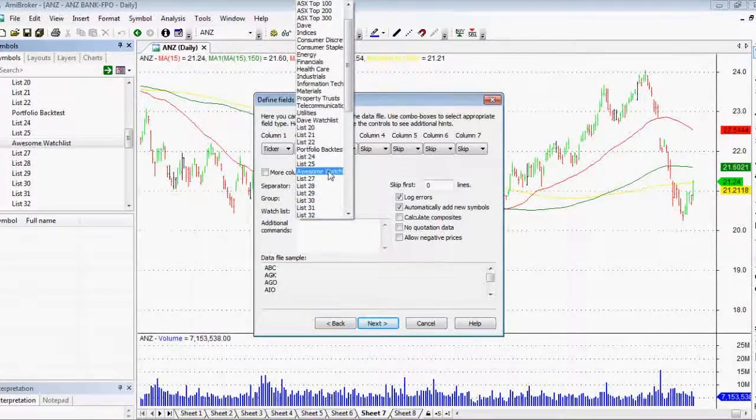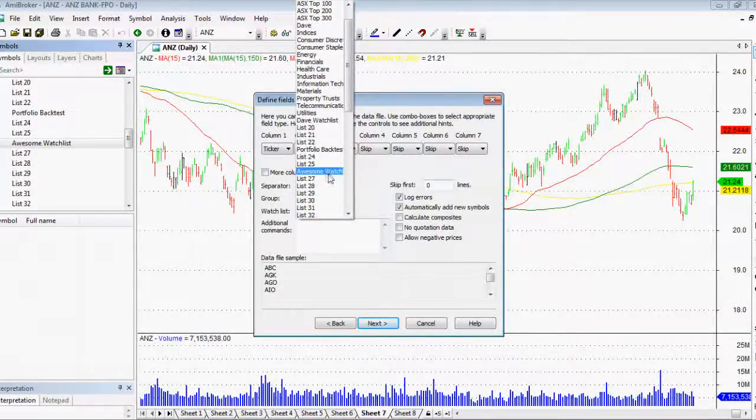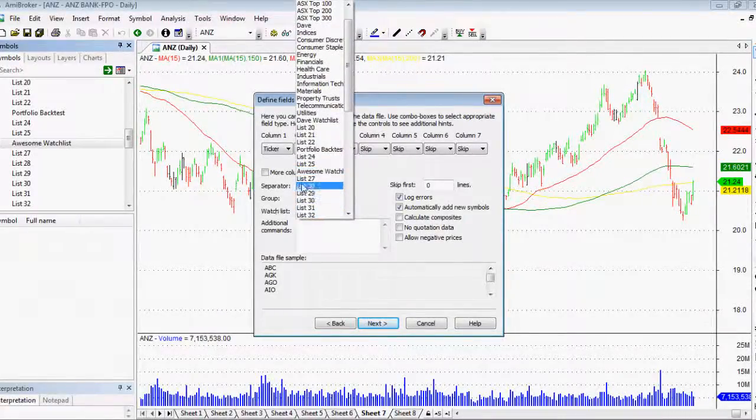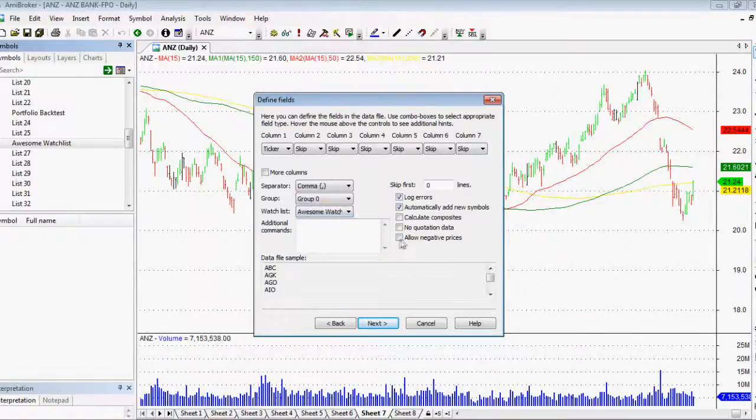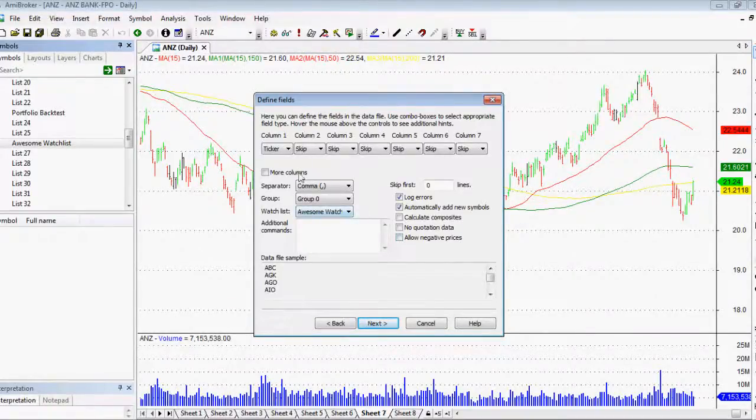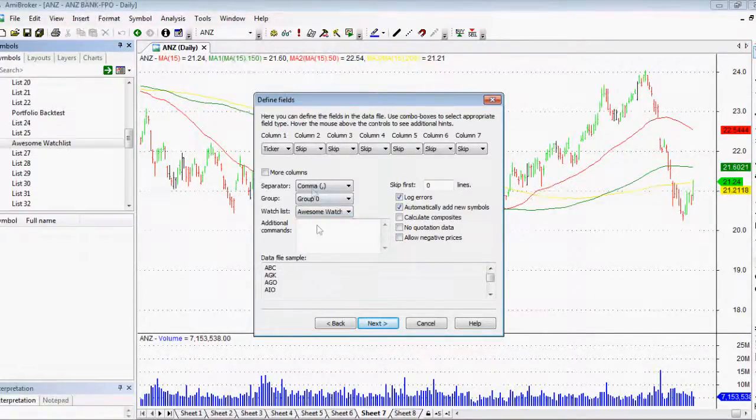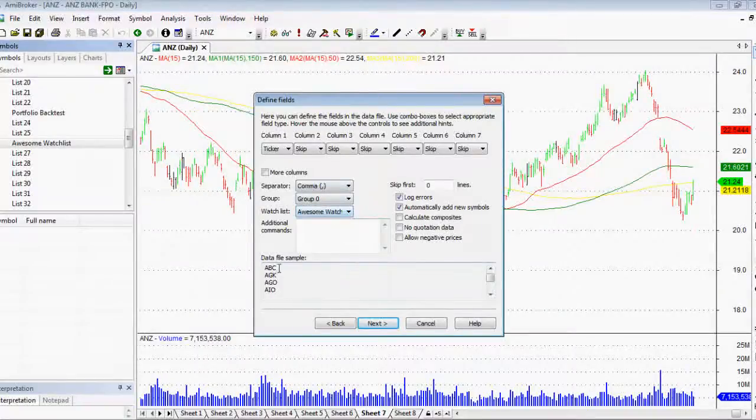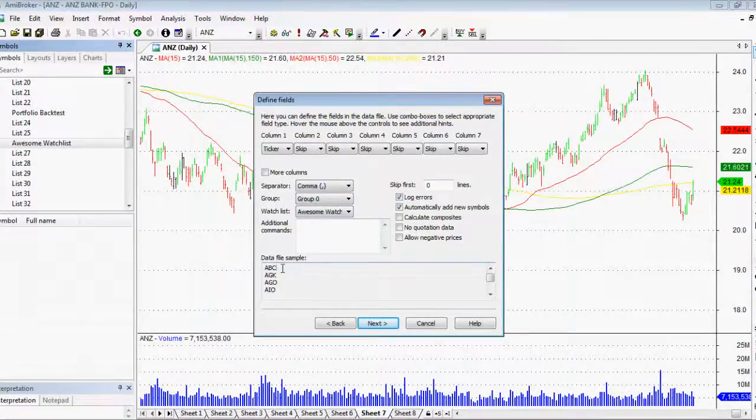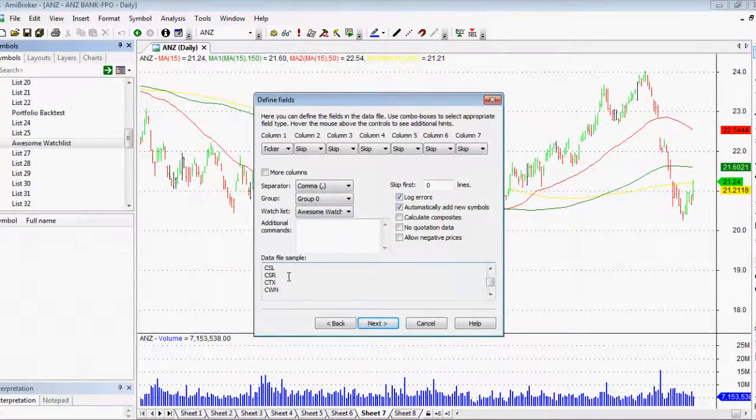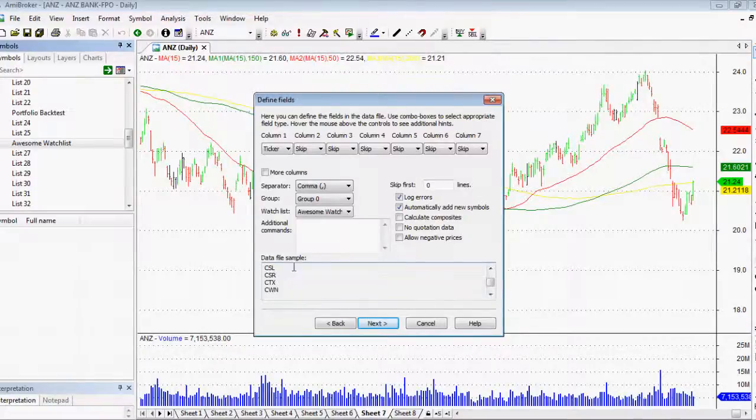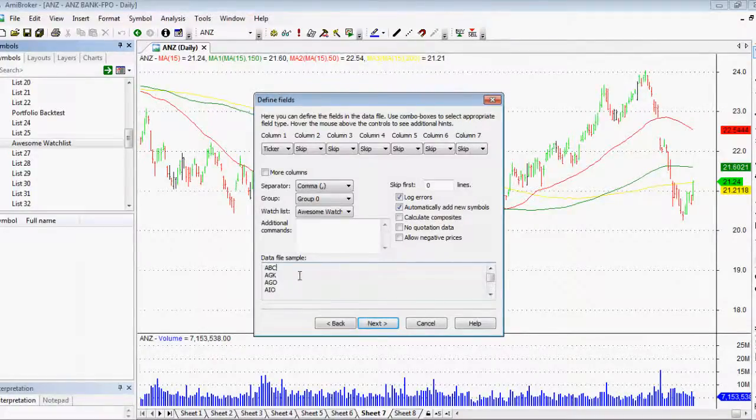But then we want to put where we're importing the data into. So we've got group zero and that'll bring up where our watch list is. As you can see, if we click on the watch list there, we've got awesome watch list. So happy days. That means our stocks will go into awesome watch list. And as you can see, we've got the data comes up already. So that's a really good sign. What we want to do as well is we want to log errors. Yes.